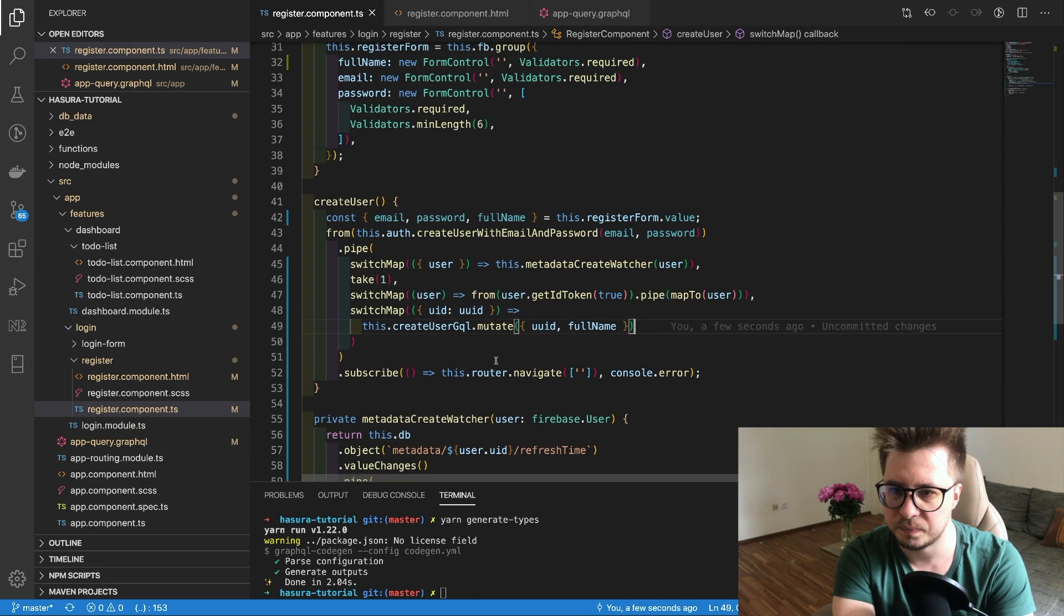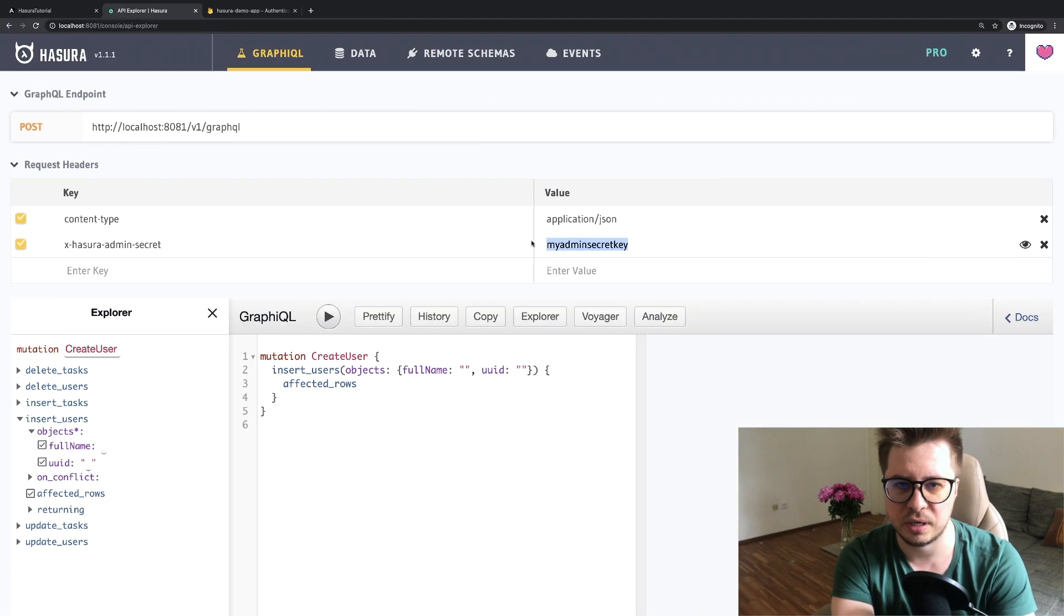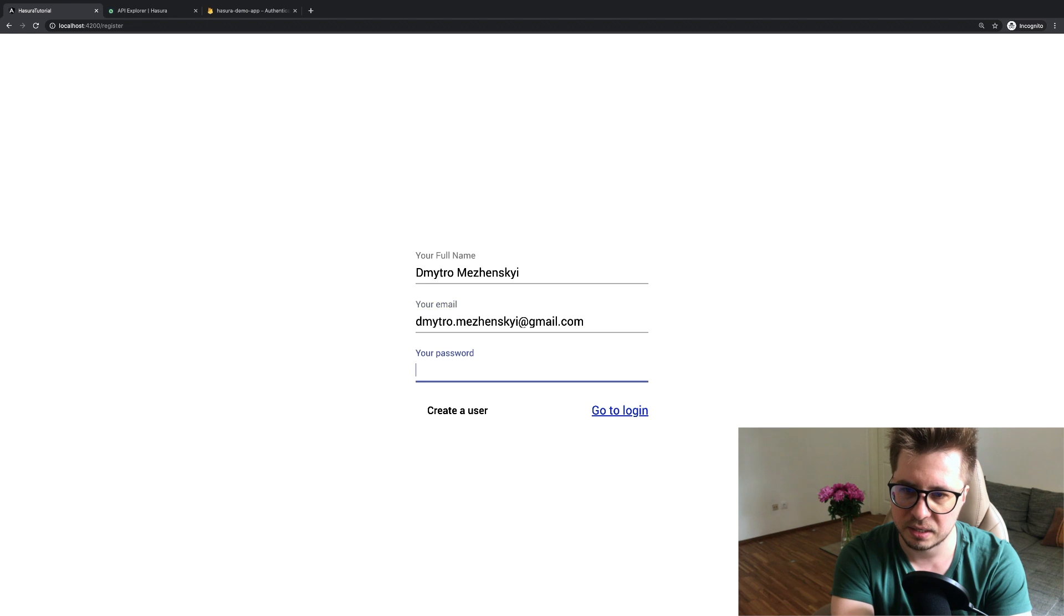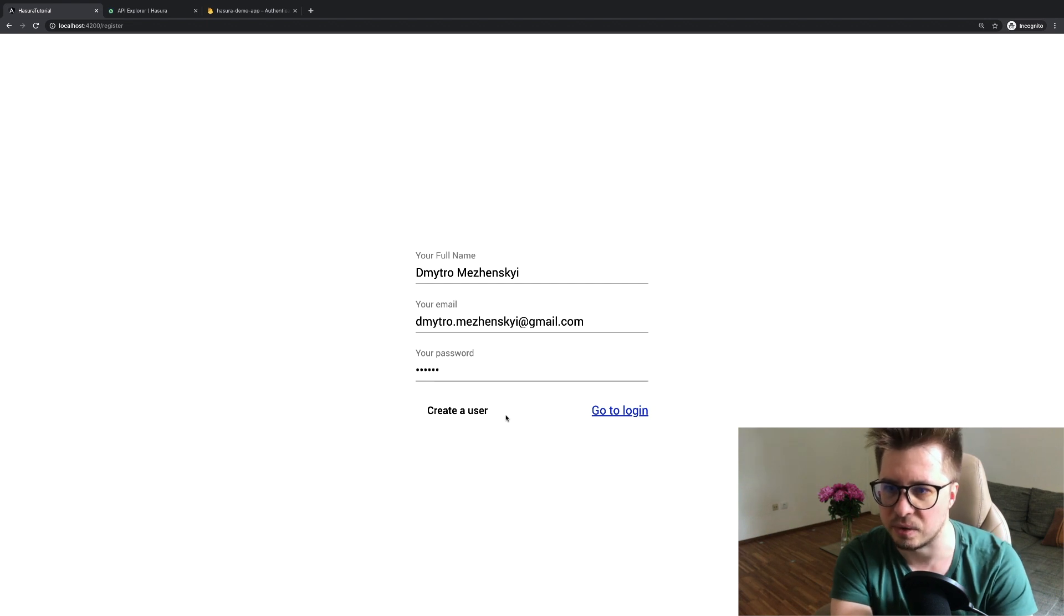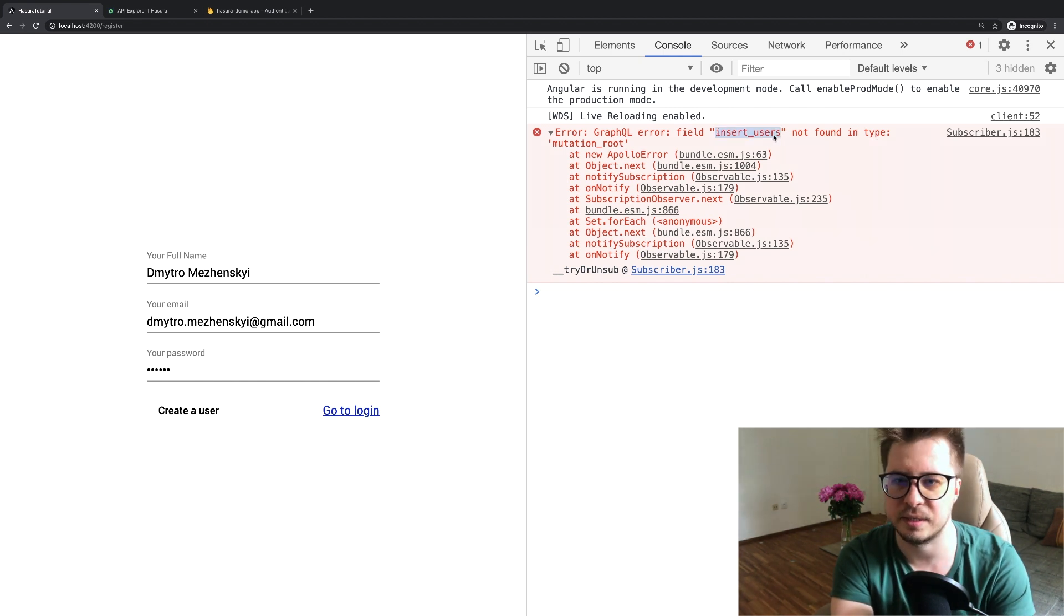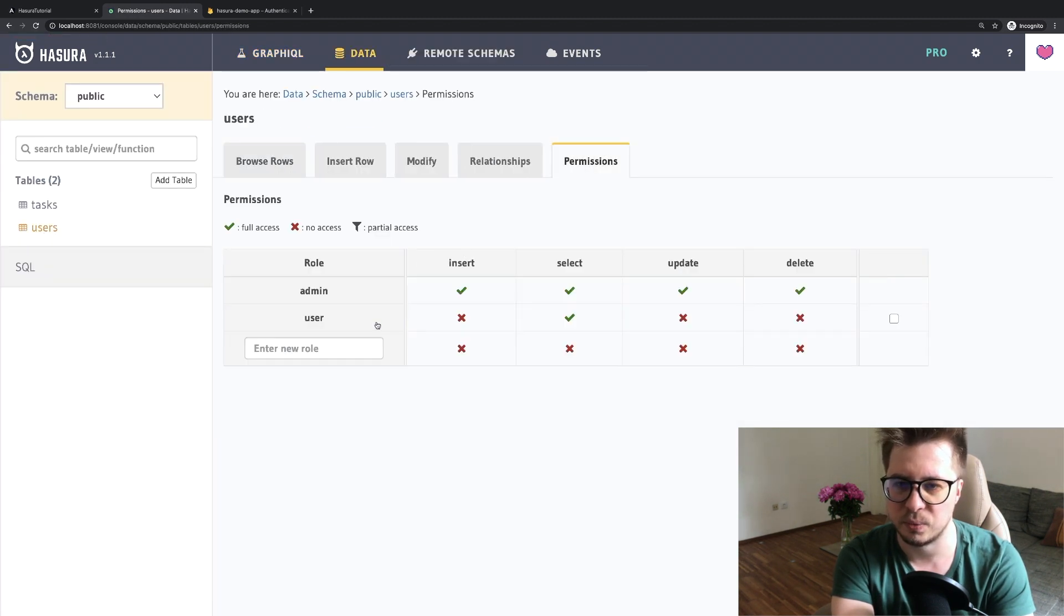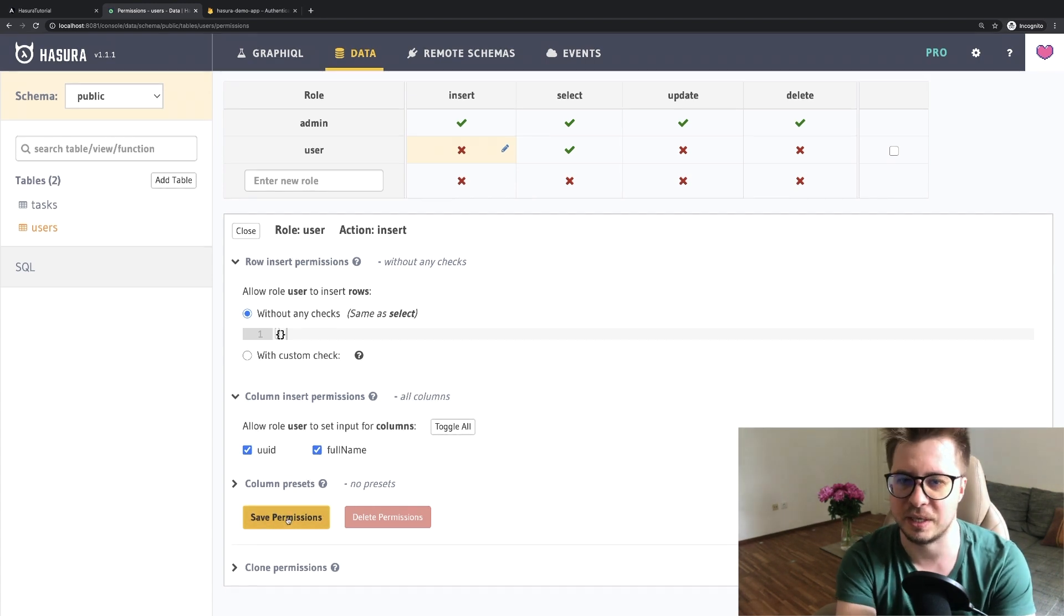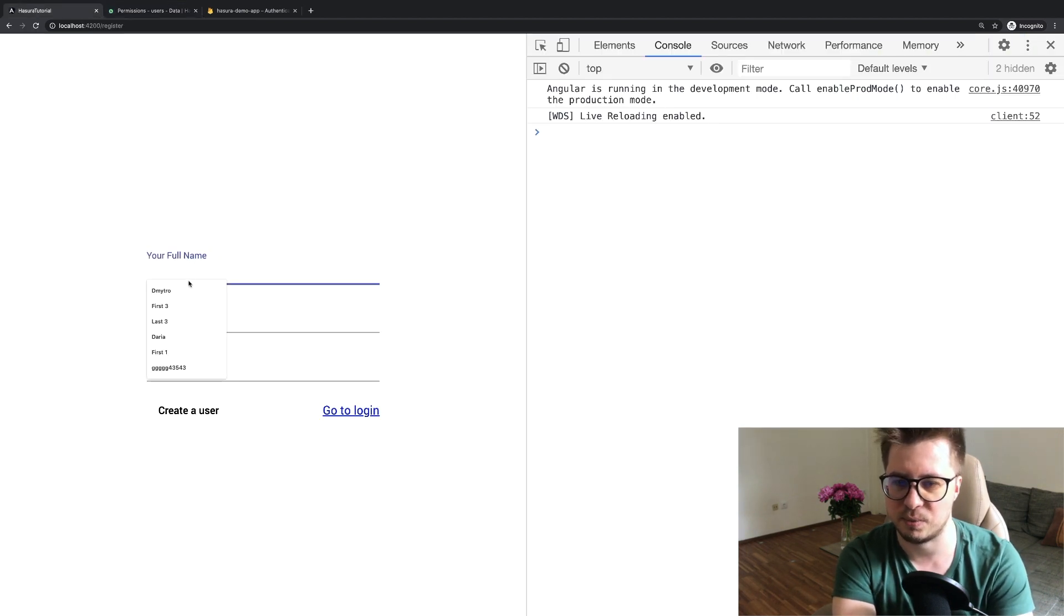Now it should be fine and I can log out and then go to create user. I will type Dmitry Mrzensky, then my email and some password, and I press create user. Nothing happens because we probably have the error. Yeah, field insert user not found in mutation root. It makes sense because in permissions we do not allow a user with the role user to insert something in this table. Now we have to allow this and save. Now we can try one more time.